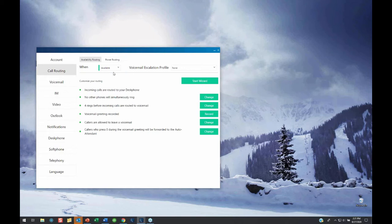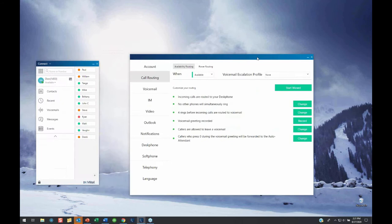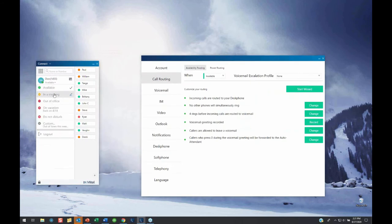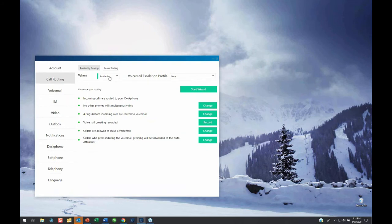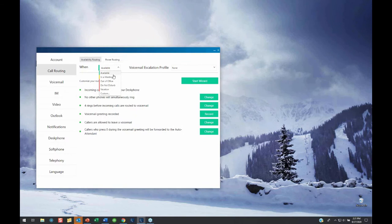Let me change my call handling mode to 'In a Meeting' so my phone doesn't ring while we're on this demo. In available mode, here's what happens: incoming calls go to my desk phone, no other phones ring simultaneously, it rings four times before routing to voicemail, it uses a customized voicemail greeting, they are allowed to leave a voicemail, and if they press zero, it'll be forwarded to an auto attendant. If I want to change any of these, I can simply click this button and change that one thing. Or I can use the call routing wizard by clicking the 'Start Wizard' button.